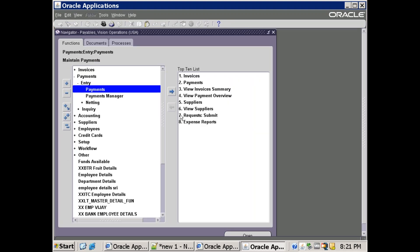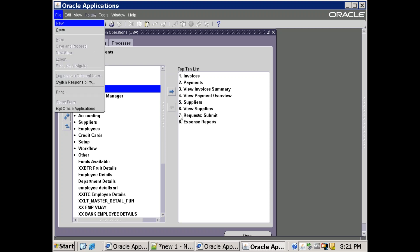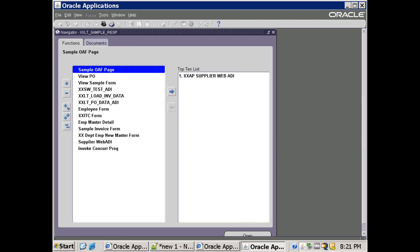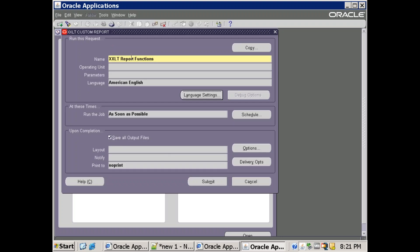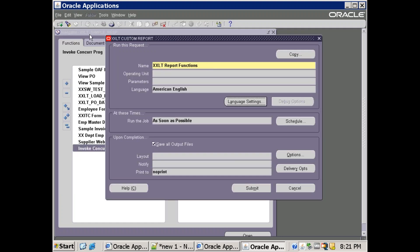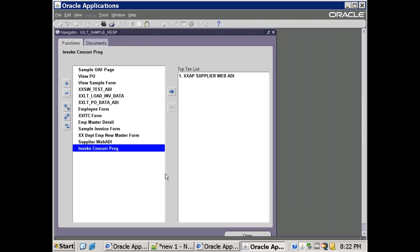The other approach is invoking a concurrent program from an AOL menu. Most developers assume a concurrent program can only be invoked from the SRS window, but it can also be invoked as a menu function. In this sample responsibility, I've assigned a custom menu, and there's a function called 'Invoke Concurrent Program'. Clicking it opens the SRS window with the program name pre-populated, so you don't need to go to View Request Submit — you simply click the function and hit Submit.